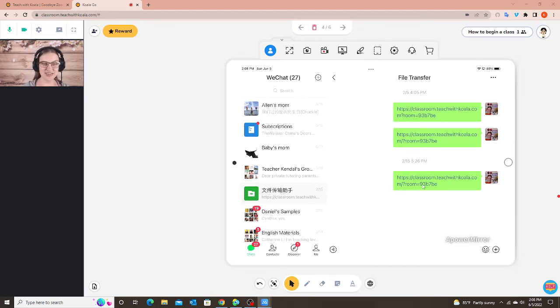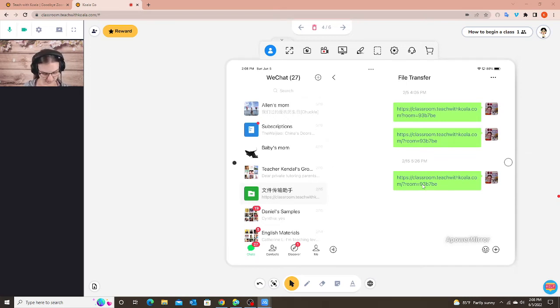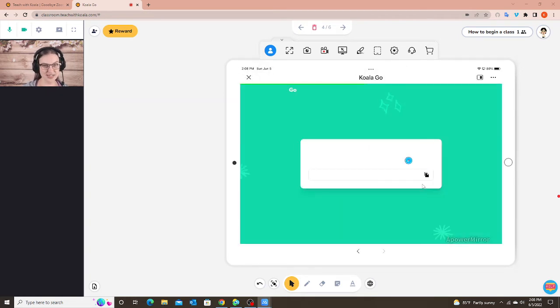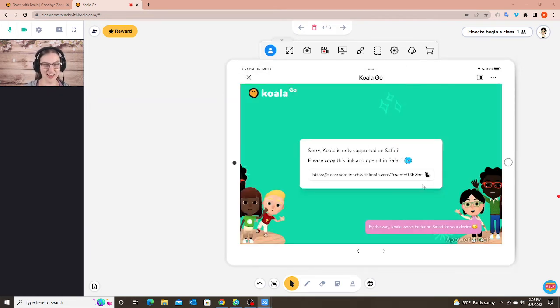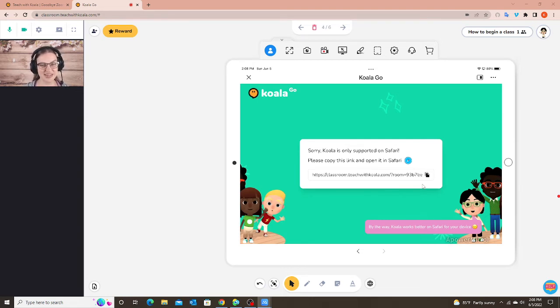Unfortunately the WeChat browser does not work with Koala Go. If they do try to click on it I can show you really quick. I clicked on the link in WeChat and it says sorry Koala is only supported on Safari. Please copy this link and open it in Safari.